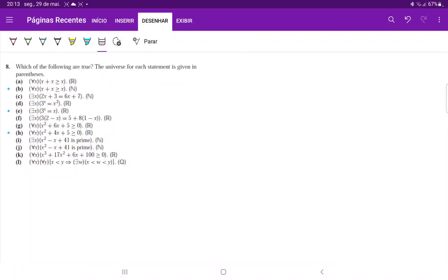For number eight, we are deciding which of the following statements are true. For statement A, we're saying for all x belonging to the reals, x plus x is bigger than or equal to x. That is certainly true if x is non-negative.